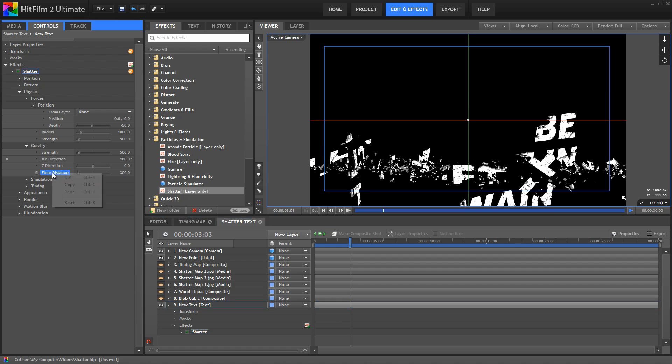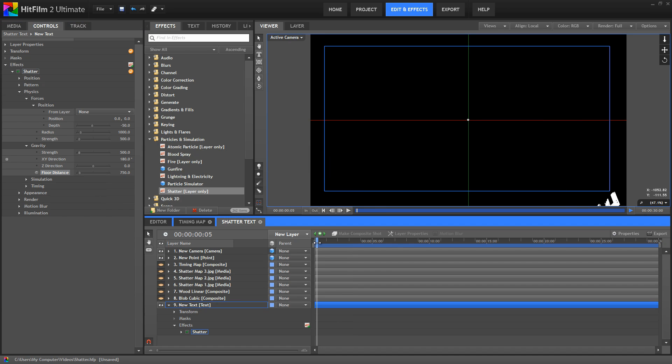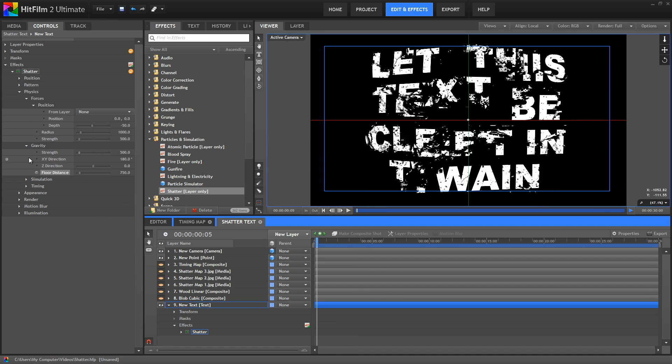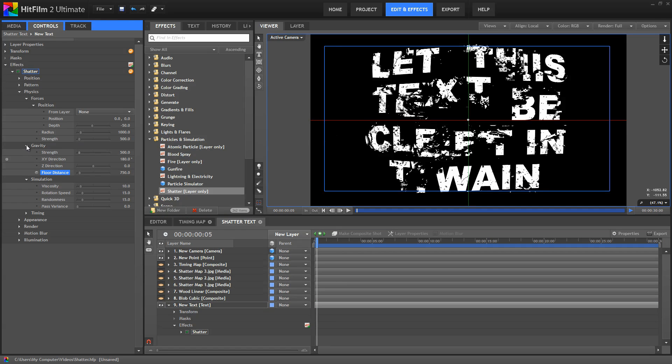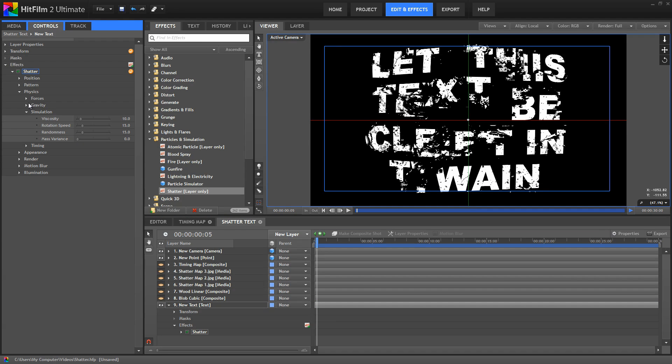Okay, I'm going to reset that by right clicking, and then jump back. In simulation, I'll close the gravity and forces controls. In simulation, viscosity allows you to thicken the virtual atmosphere the pieces are flying through.